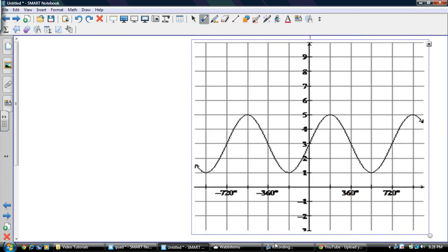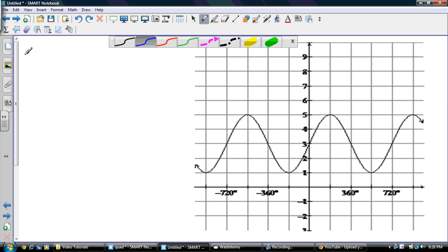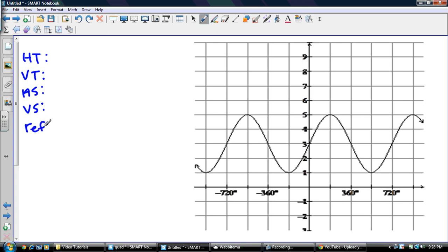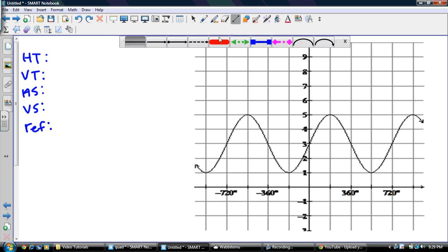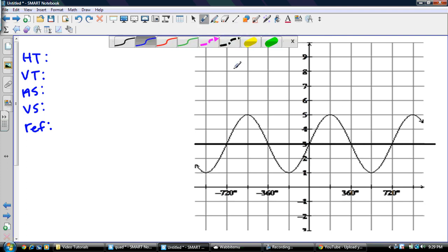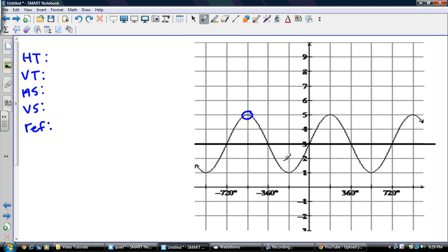Let's look at the exact same curve and solve it in terms of cosine. So we've got HT, VT, HS, VS, and REF. Recognize that the sinusoidal axis is the most important thing to get. Starting points for cosine occur at maxes or mins.